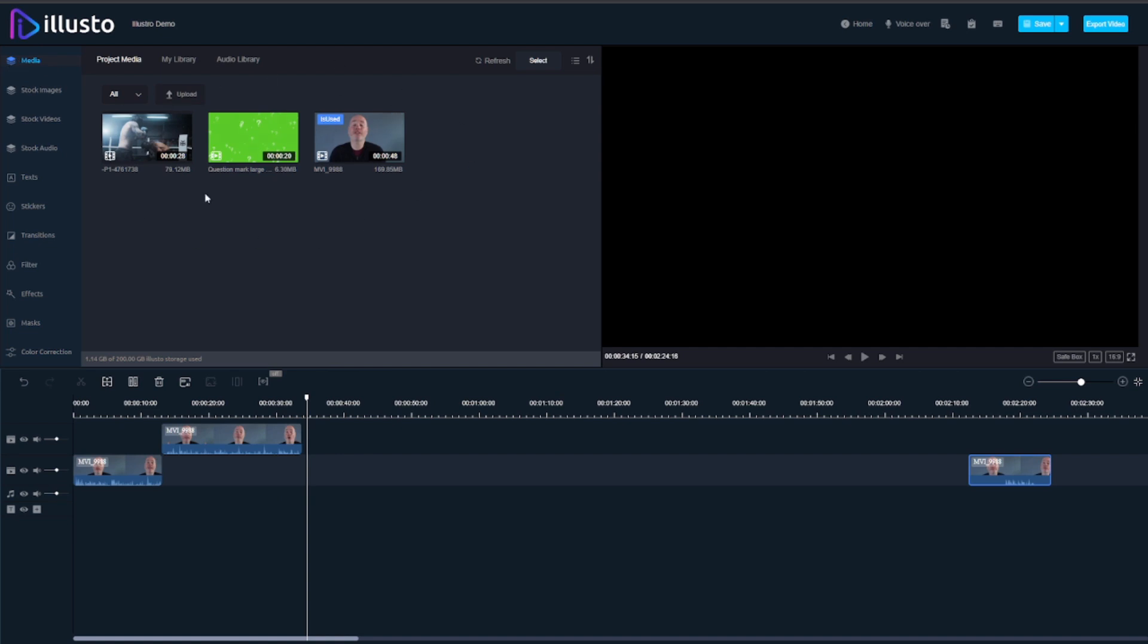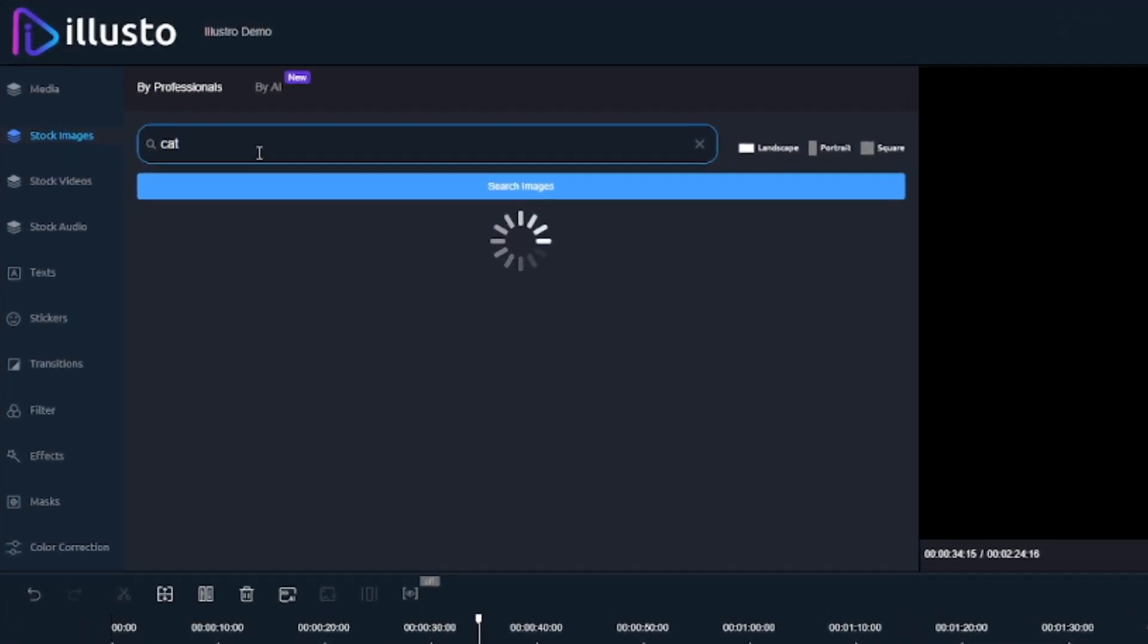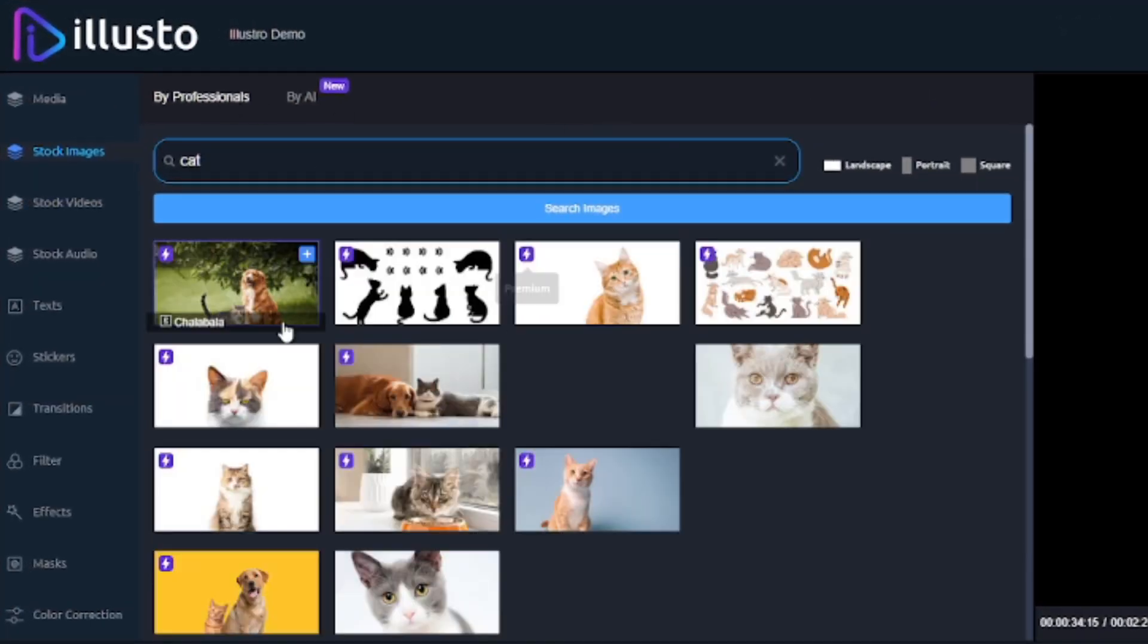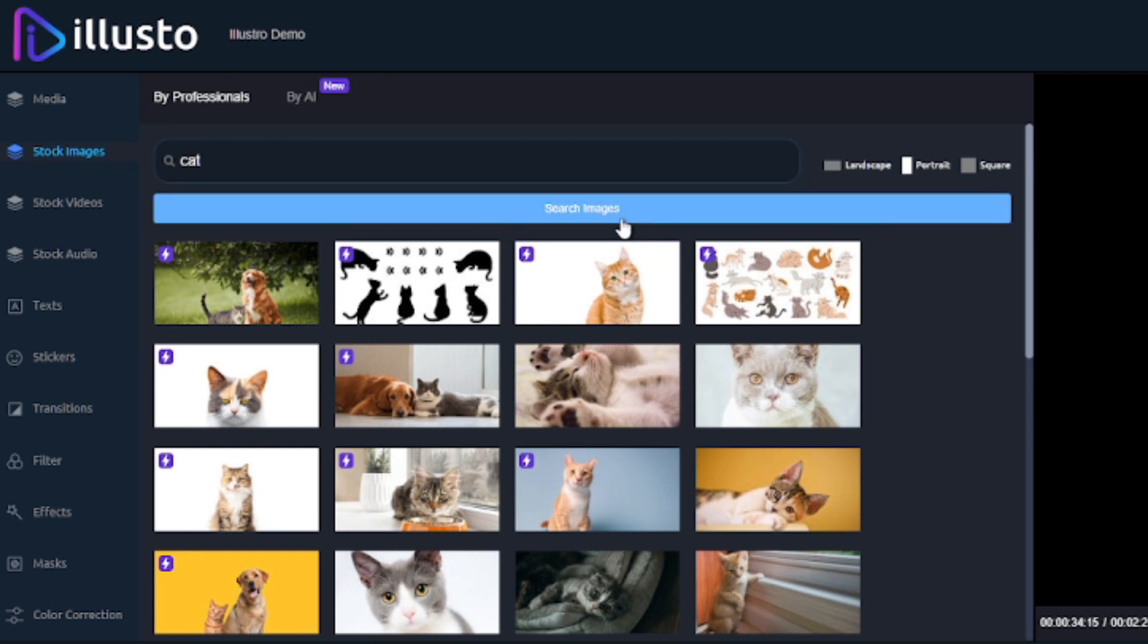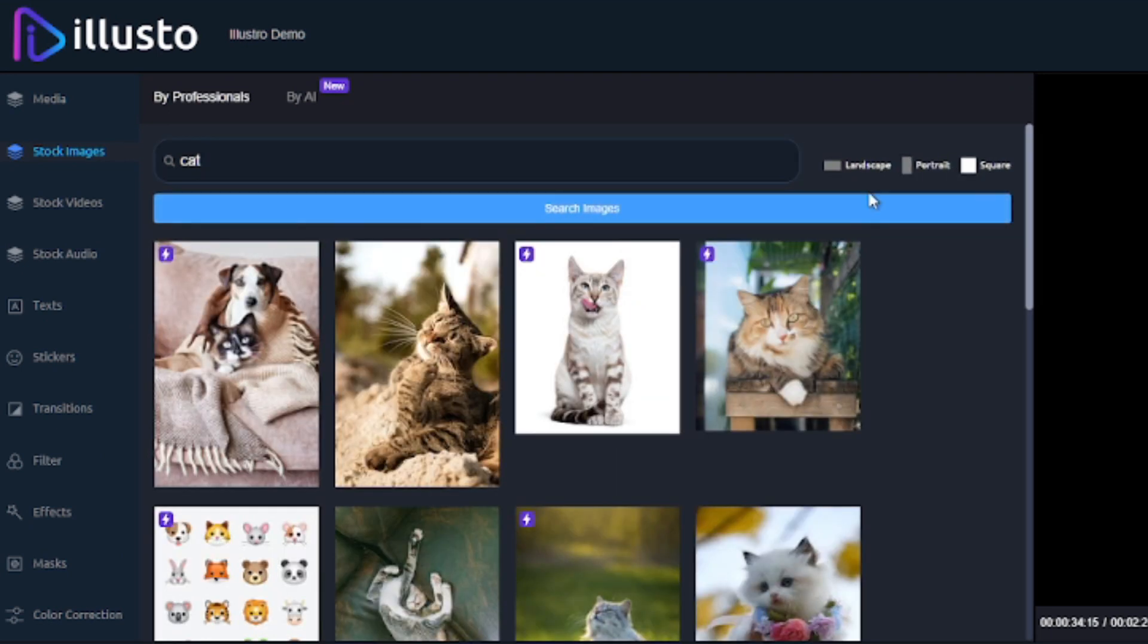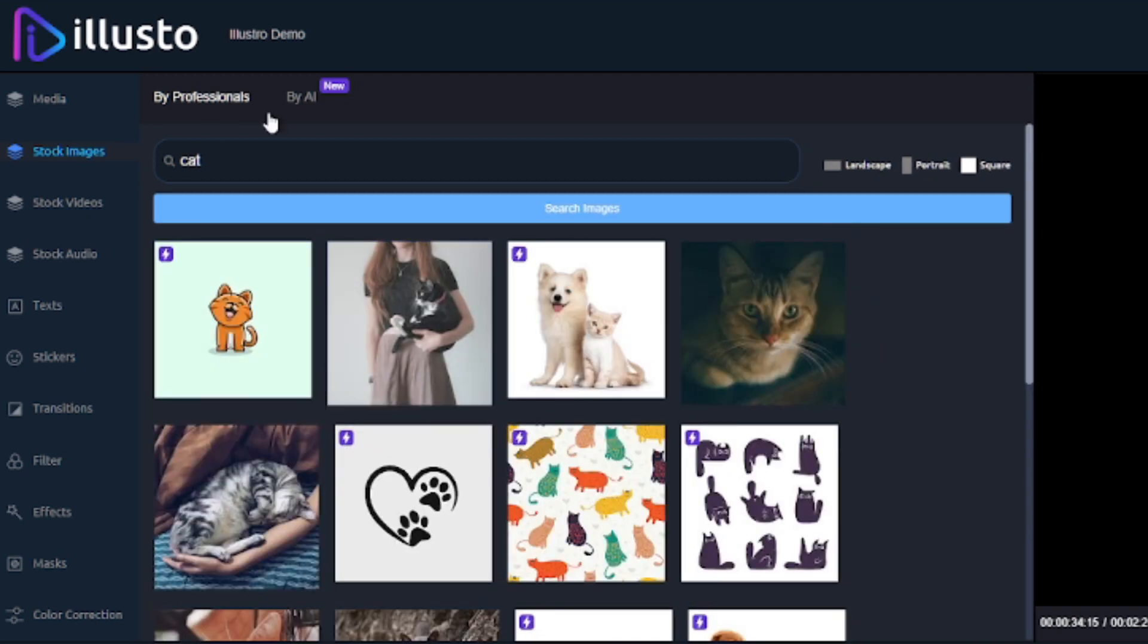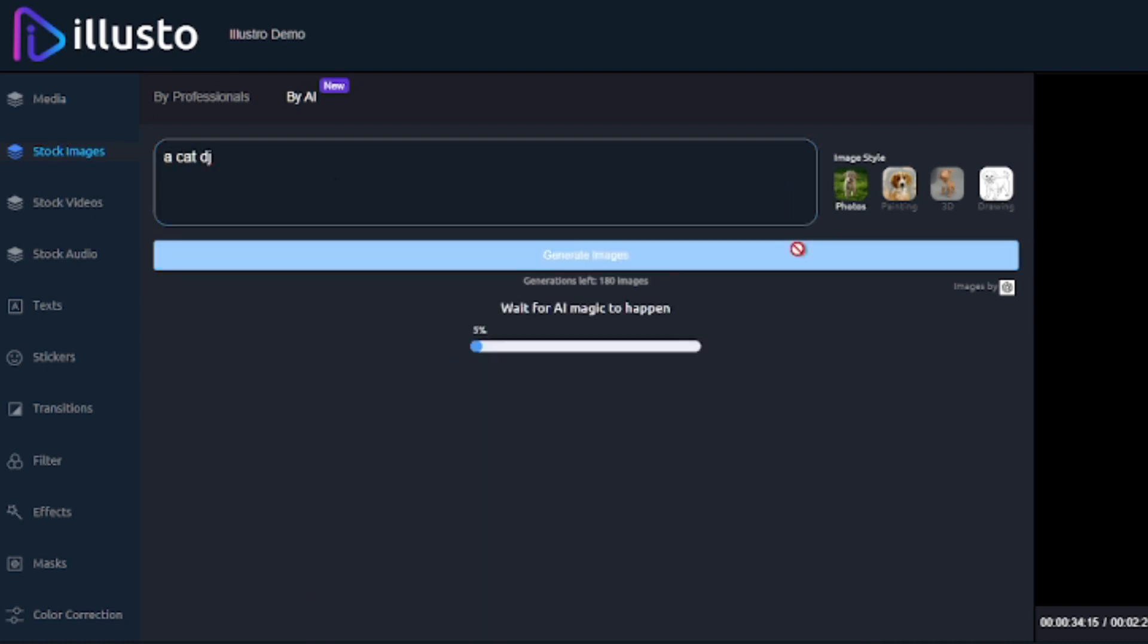You've got your media library, you've got access to stock images and also AI images. So if I say cat that'll bring up landscape cats but you can then change that to portrait or square and do another search and if there's nothing there that you quite like you can go here and say cat DJ, generate image and you see here it's powered by the OpenAI image generator.